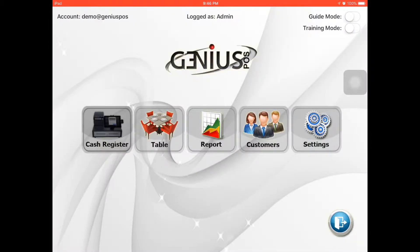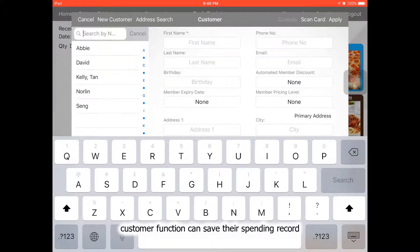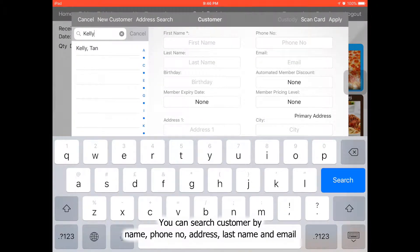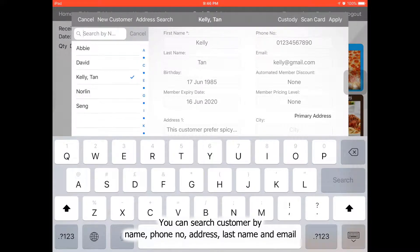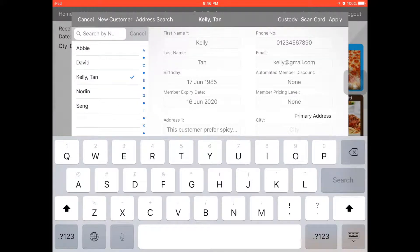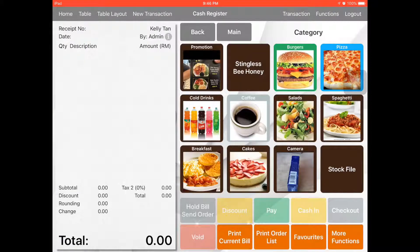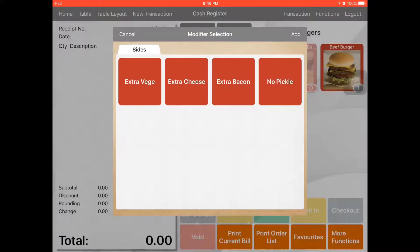Let's go to the home. For example, a customer comes in and it's Kelly. You can search here by name — Kelly — or search by phone number, like 1234. Other than that, you can also search by last name. And apply. So this receipt is ordered by Kelly.